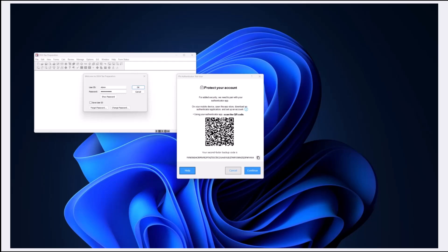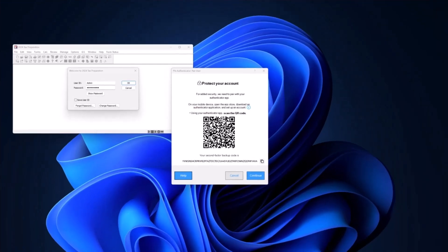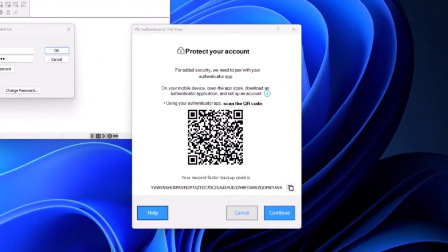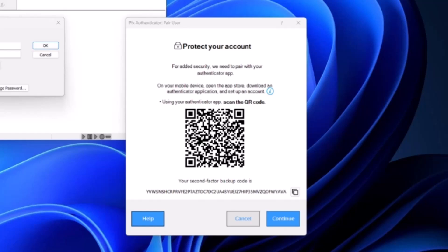When you first open Pro System FX, you'll encounter a QR code with a long string of text underneath it. This QR code and text is what is used to pair with an authenticator app.